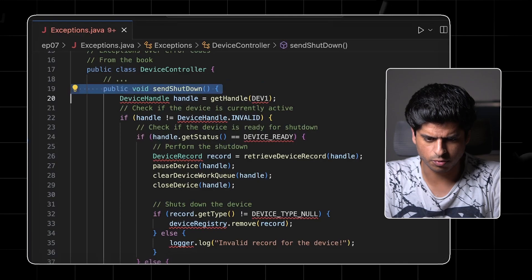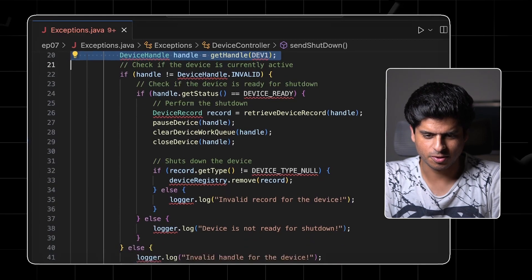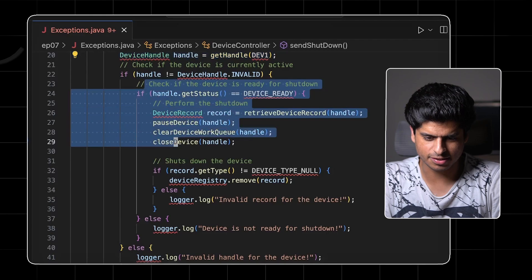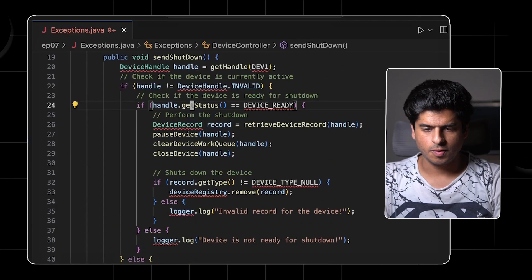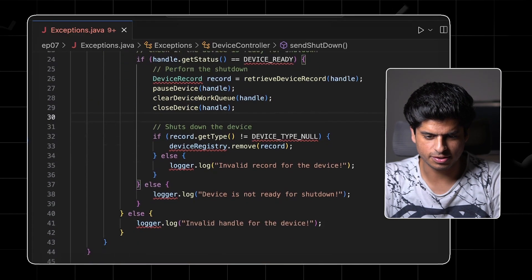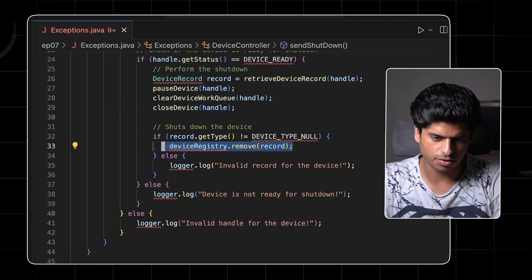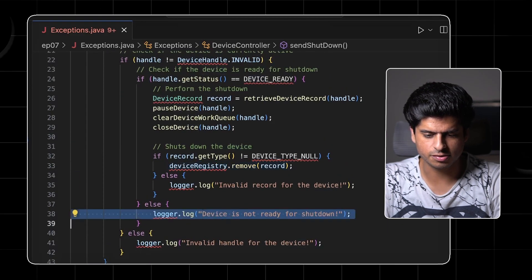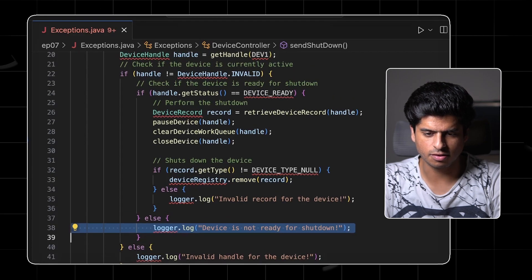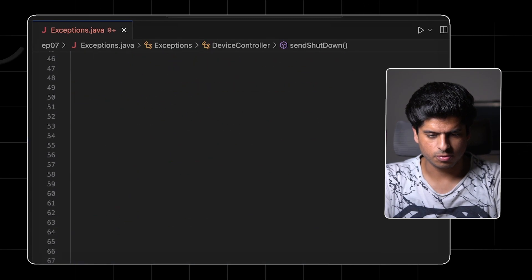Let's look at code from the book. There's this method called sendShutdown — it probably sends the shutdown command. It gets the device handle, checks if it's not invalid, then checks the state and does a few things, checks if the device is ready, and if so, shuts it down, closes the device, and removes it from the device registry. Note that if the device is not in ready state or is currently inactive, this code does nothing.